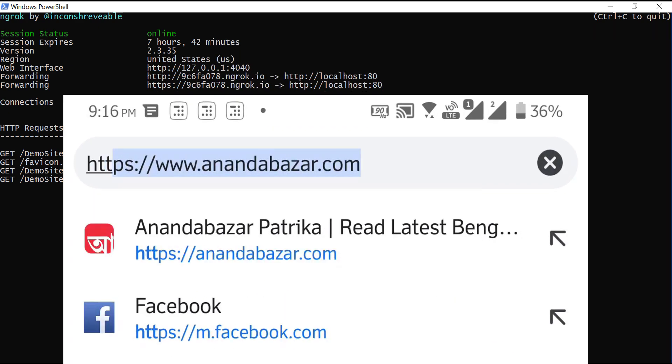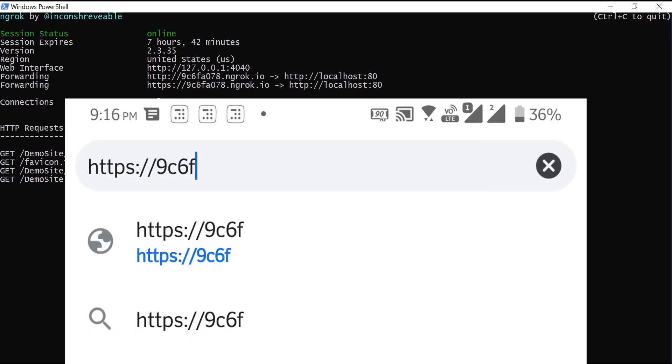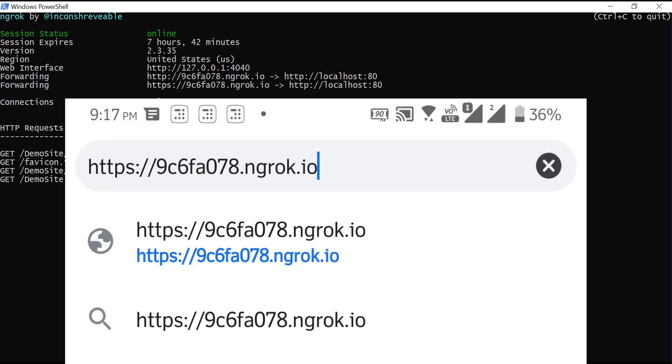Now I am opening web browser in my mobile. Let me enter the URL from the screen here and then slash demo site.